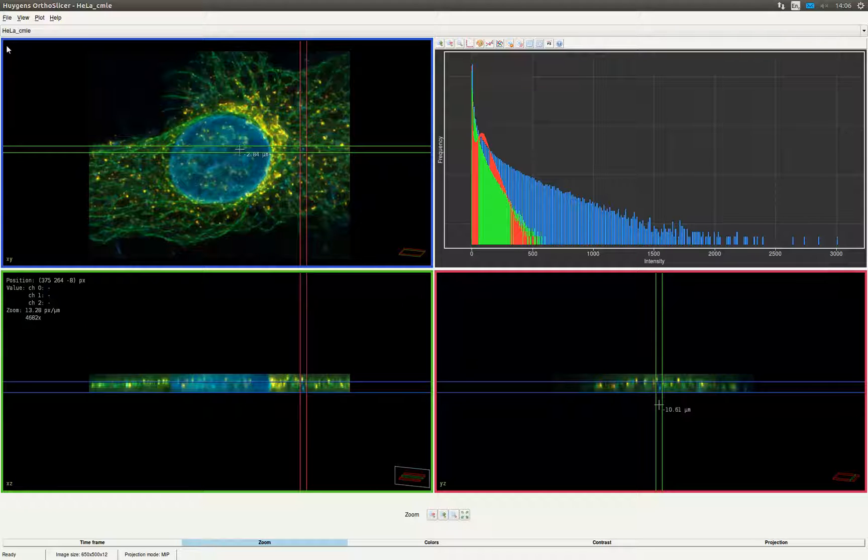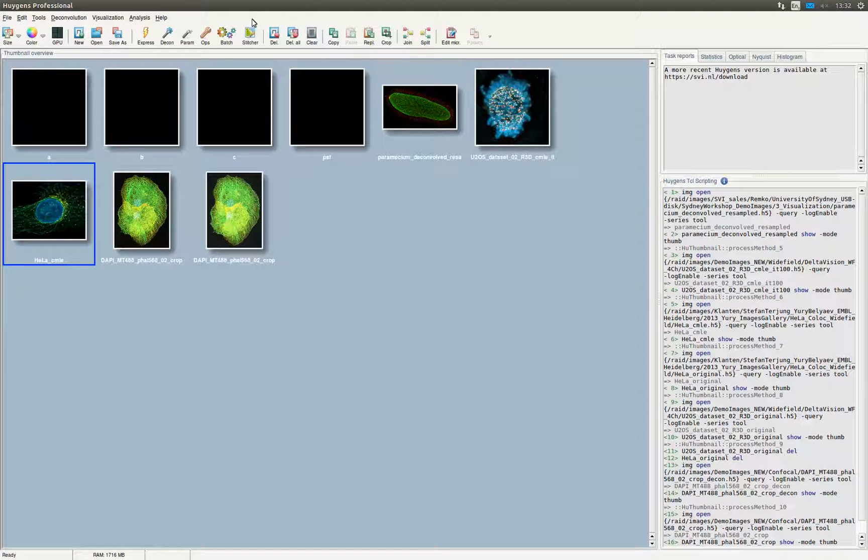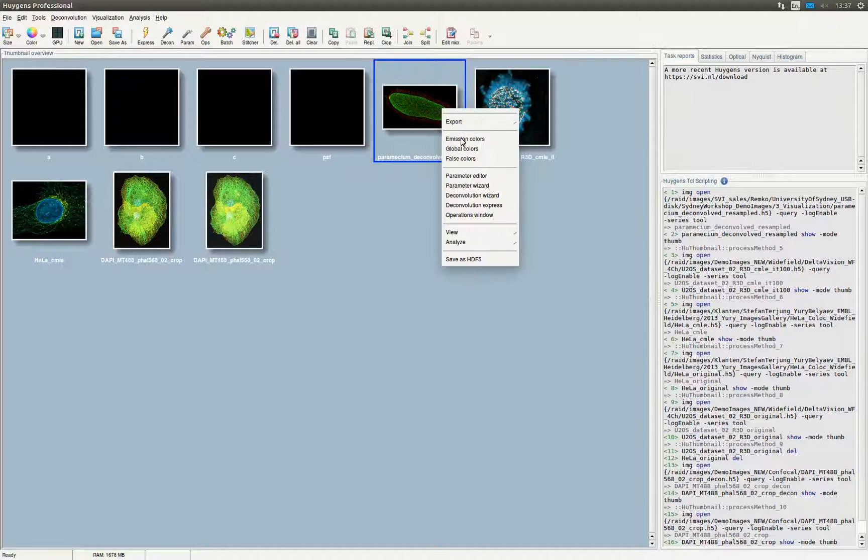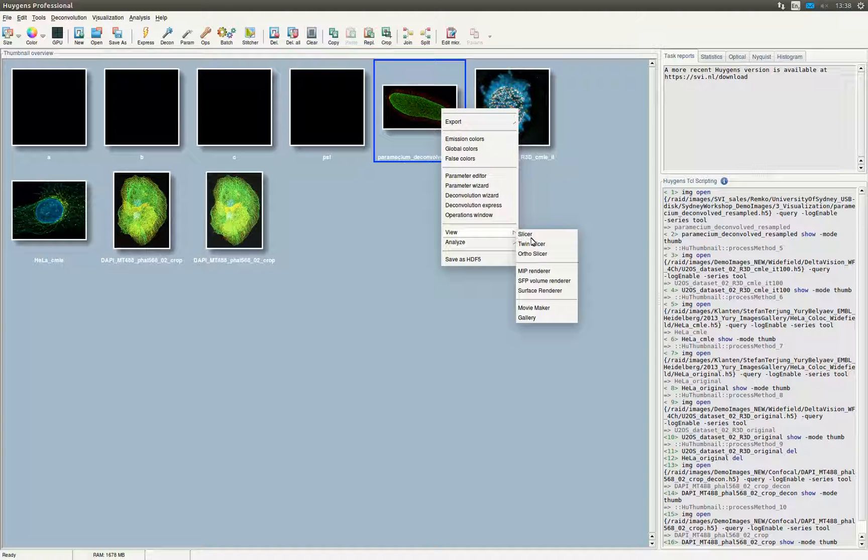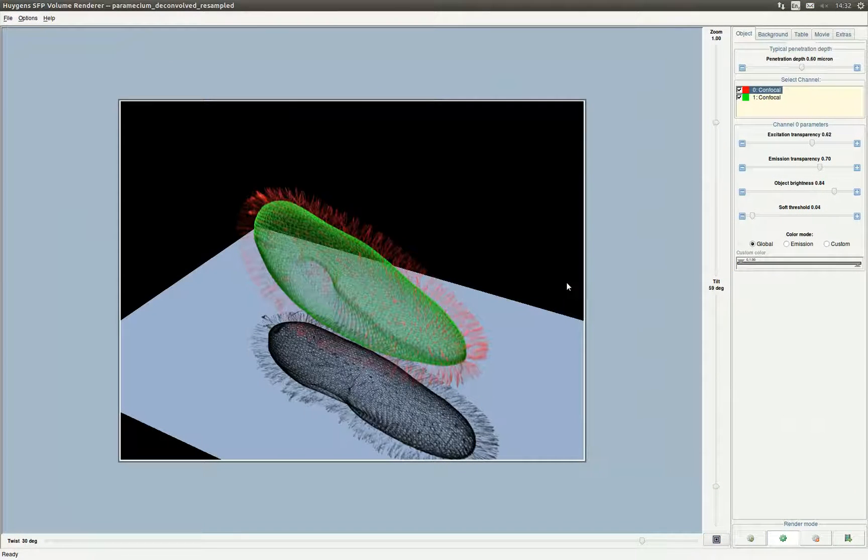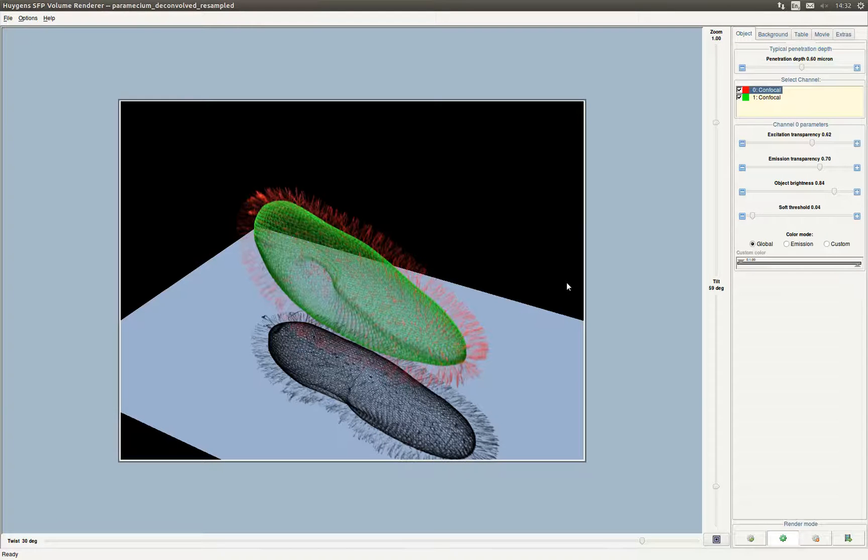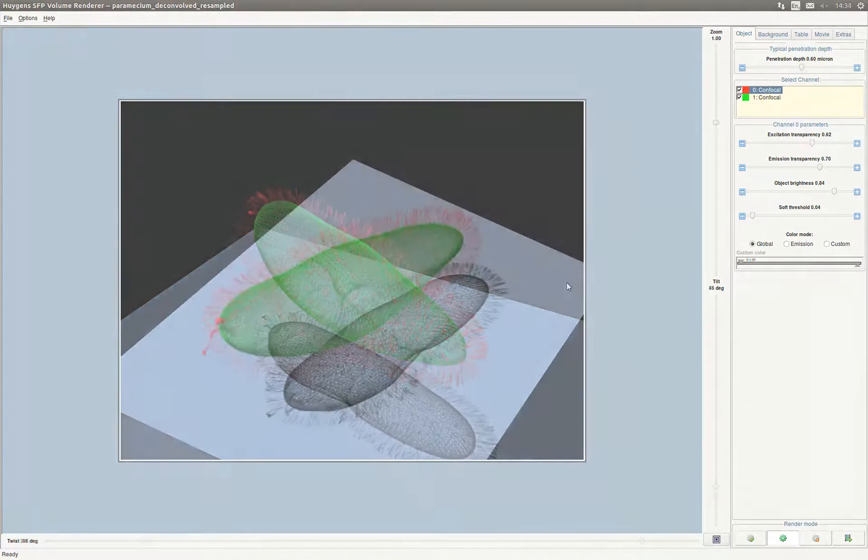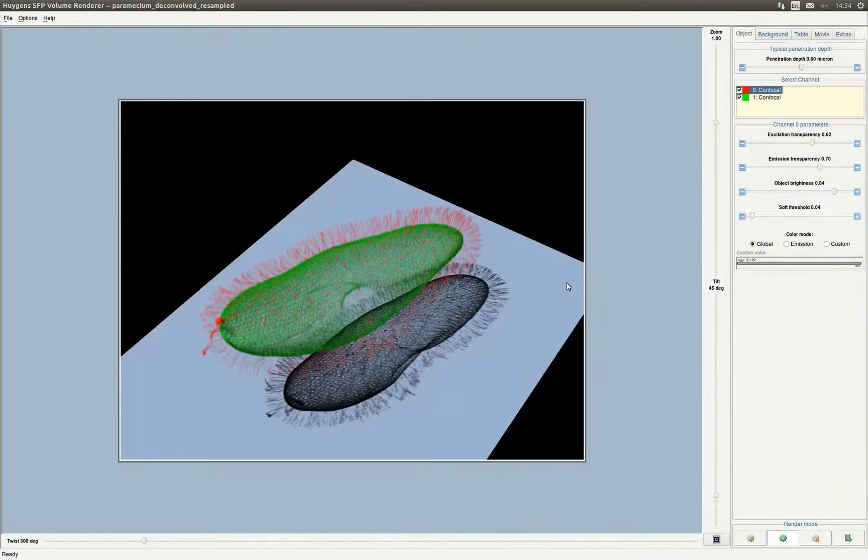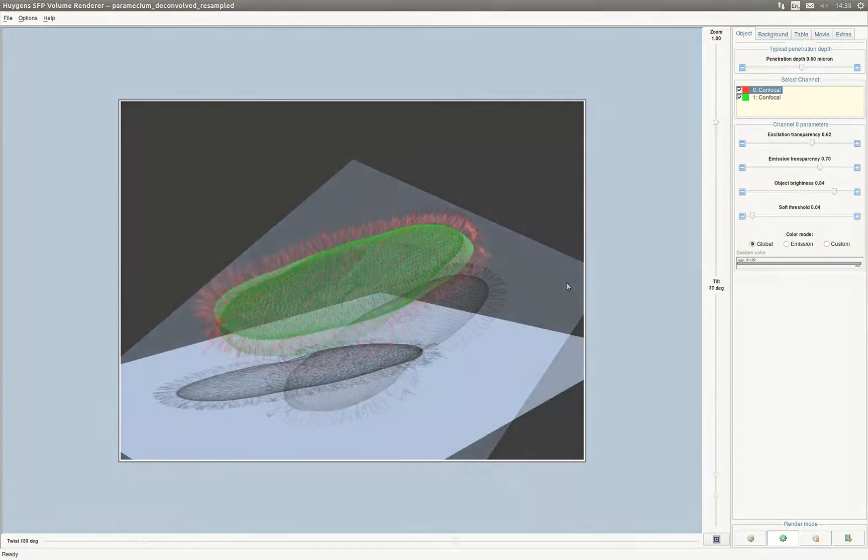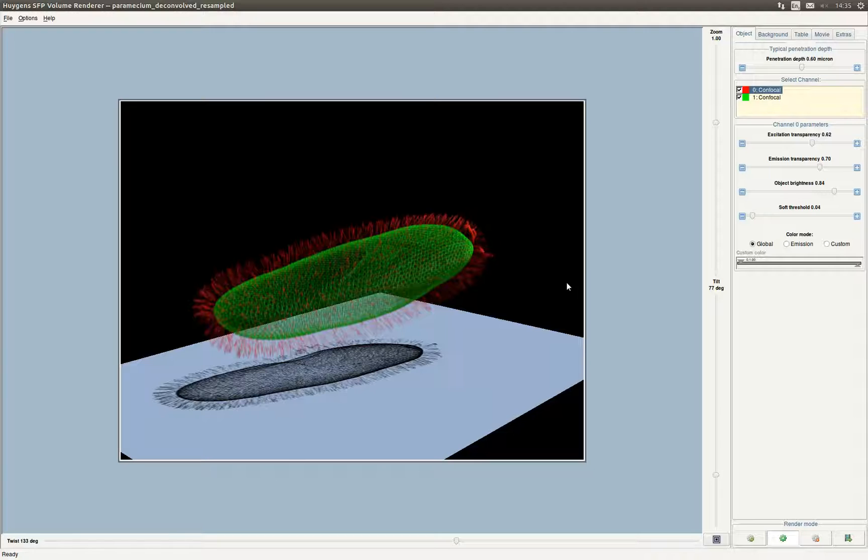We now close the slicer. We are now going to have a look at the SFP renderer. Select the image you want to render, right-click on the image, and go to view. Click on the SFP volume renderer. Now the Huygens SFP volume renderer opens. The SFP renderer generates realistic 3D scenes based on the 3D microscopy image, which is considered as a distribution of fluorescent material. The computational work is done by the simulated fluorescence process algorithm, simulating what happens if the material is excited and how the subsequently emitted light travels to the observer.